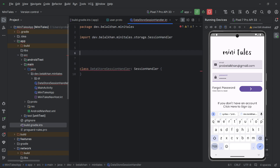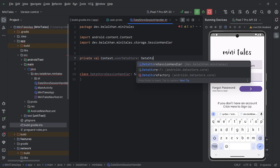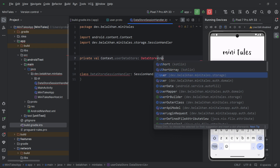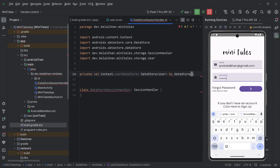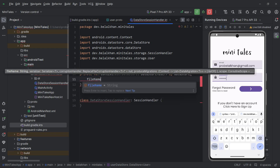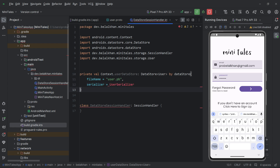At the top, I will define an extension property on Context: 'private val Context.userDataStore: DataStore<User>' using the dataStore delegate. For the file name I'll use 'user.pb', and for the serializer I'll use 'UserSerializer'. Make sure you're using the User class generated from the protobuf file — it's inside the minitails.storage package. Because we are using Proto DataStore, we must also define a serializer.